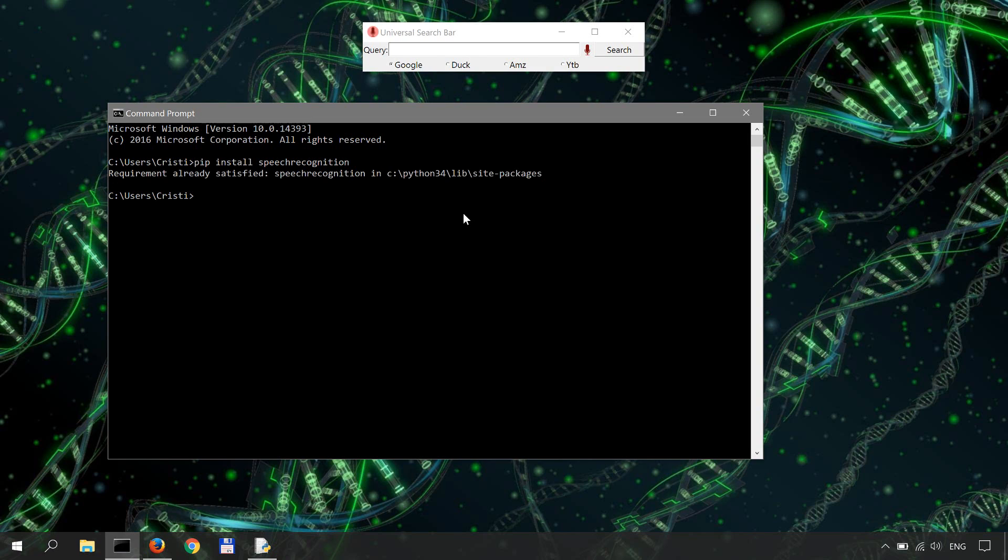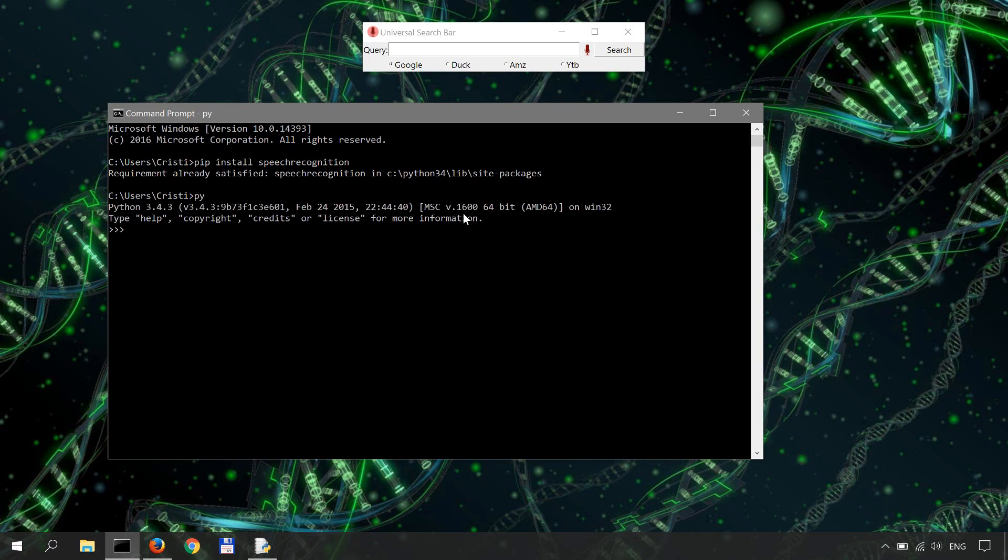Now I already have it installed which is why I get the requirement already satisfied message. Now we open up a Python shell and you can do it here in the command prompt and check to see if it installed correctly. But it should have installed correctly if you didn't get any error message while installing it via pip.